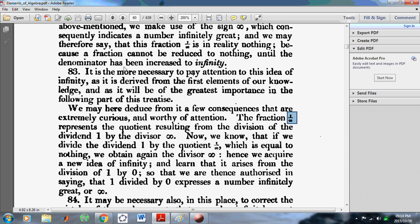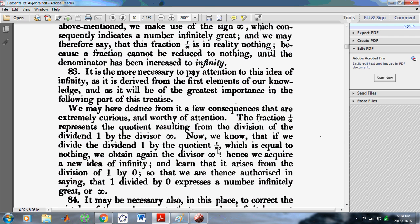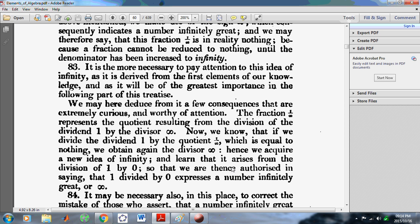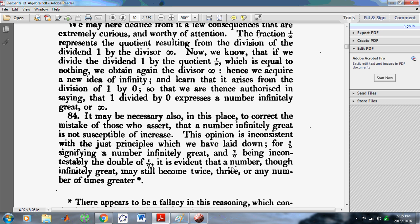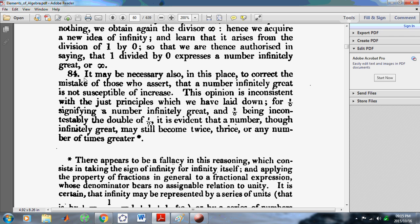He calls it a fraction, but early on he said it's in reality nothing, and because a fraction cannot be reduced to nothing — he's very confused. The fraction represents the quotient resulting from the division of the dividend one by the divisor infinity. But infinity cannot be a divisor; the divisor has to be a number. Euler made some serious mistakes, and he goes on to make more very serious mistakes in Article 84.